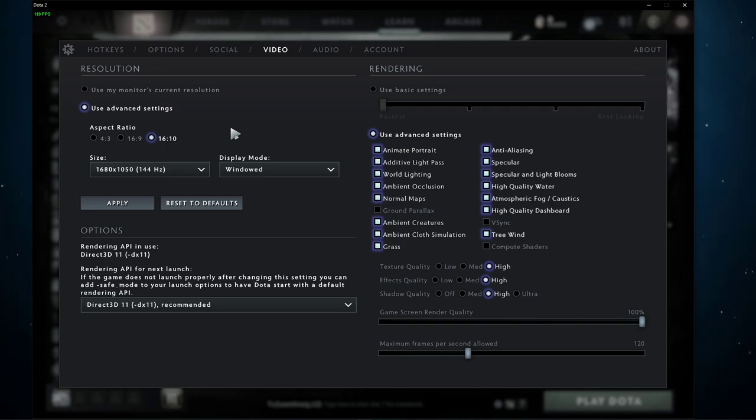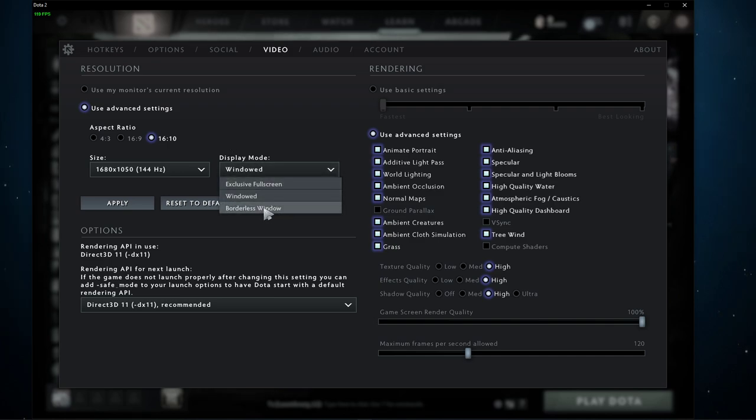I have also set the display mode to borderless window, as it's easier to record, but I strongly recommend to set this option to exclusive full screen while playing Dota 2.